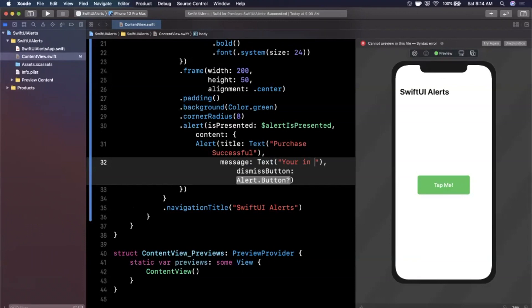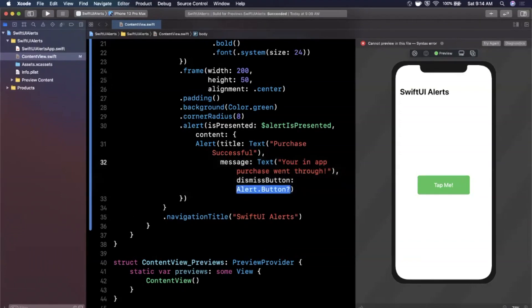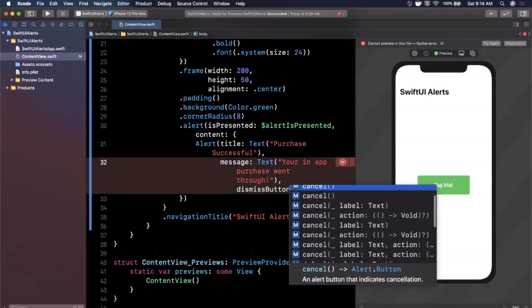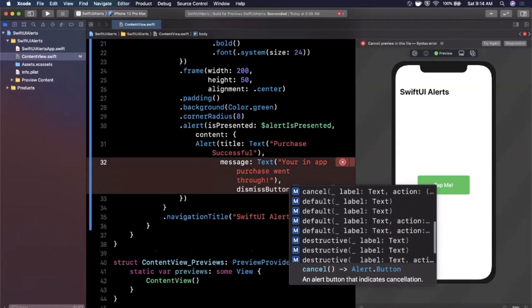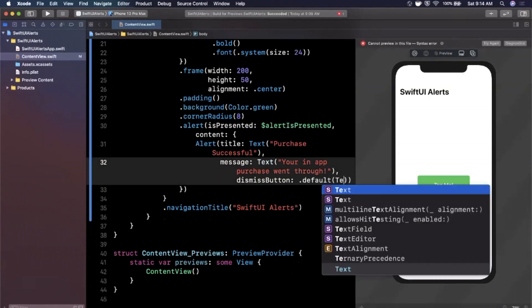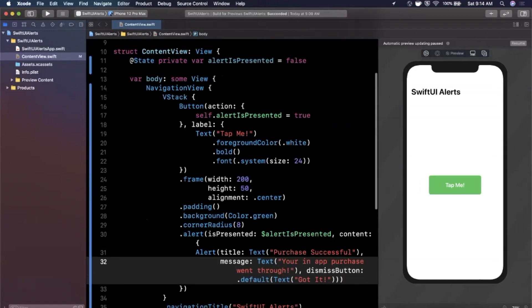For the message — which is a Text view, not just a string — I'll say 'Your in-app purchase went through!'. For the dismiss button, we use an Alert.Button. There are a few options like cancel; I'll go with default, and the label will be Text('Got it').